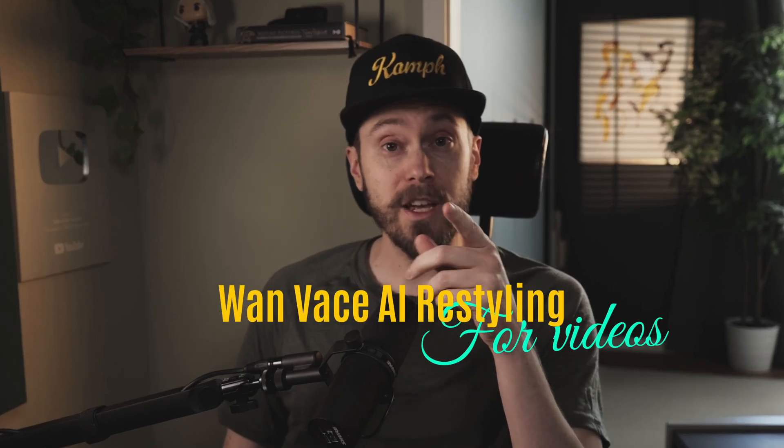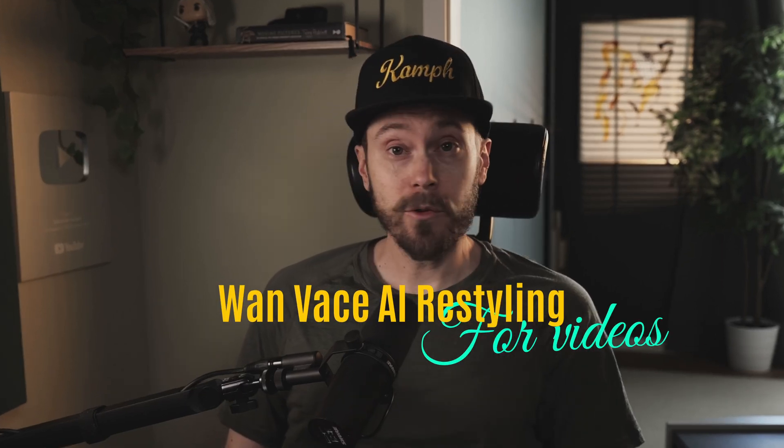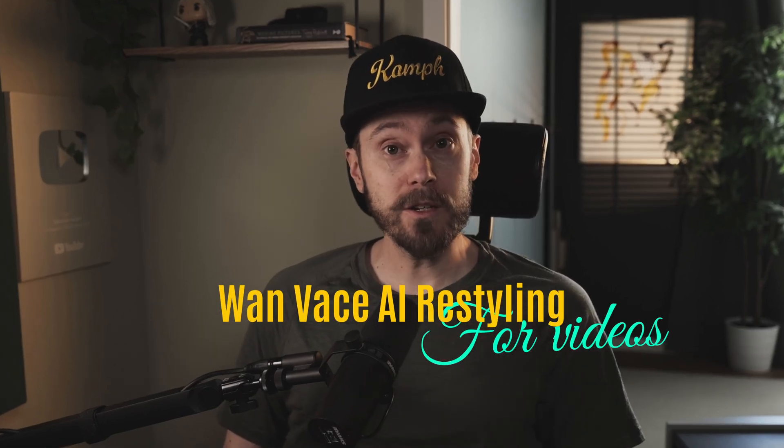Hello you beautiful people. Today we're gonna restyle videos. So we're gonna take a video like this cat here and turn it into a different kind of style. It could be a different color, a different style, or even a different animal completely. So let me show you how that works.